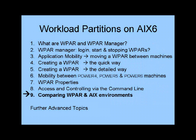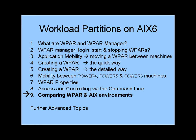In this movie, we're going to compare the view from the global copy of AIX and the WPAR, and we're going to finish by looking at a few simple performance commands like PS and Topaz.